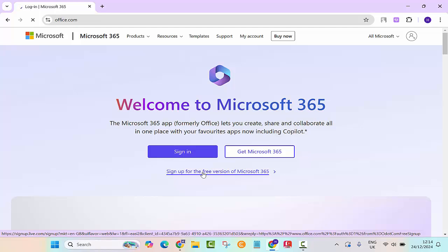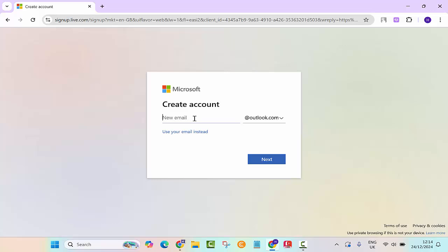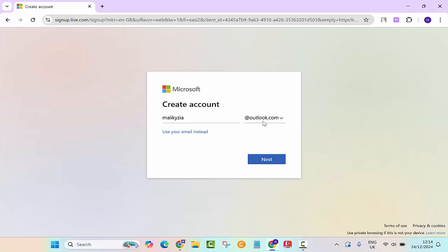We're going to click on sign up for free version of Microsoft 365. Here it will ask you to create an account. You will click on get a new email and then here you want to give it a name. Let's say I want to put Maliki Zia at outlook.com.